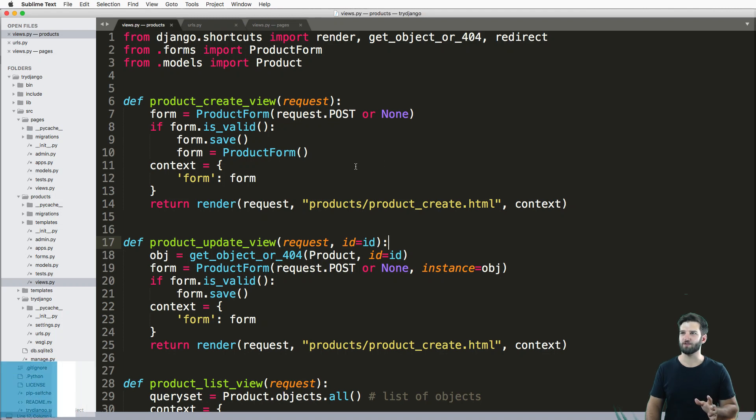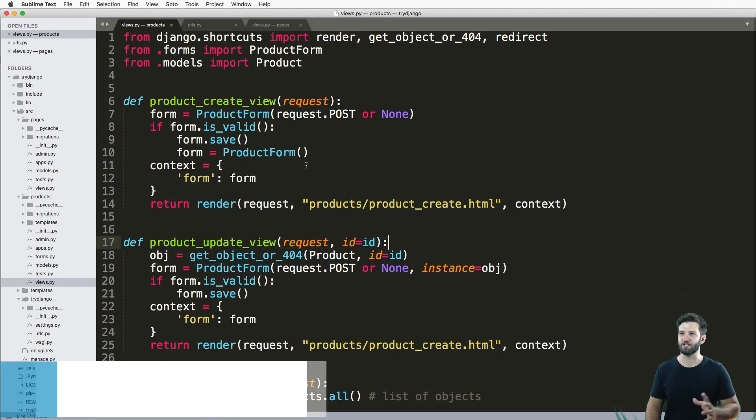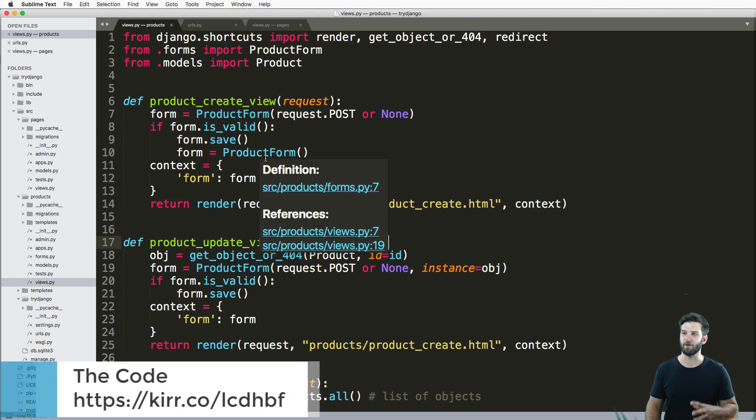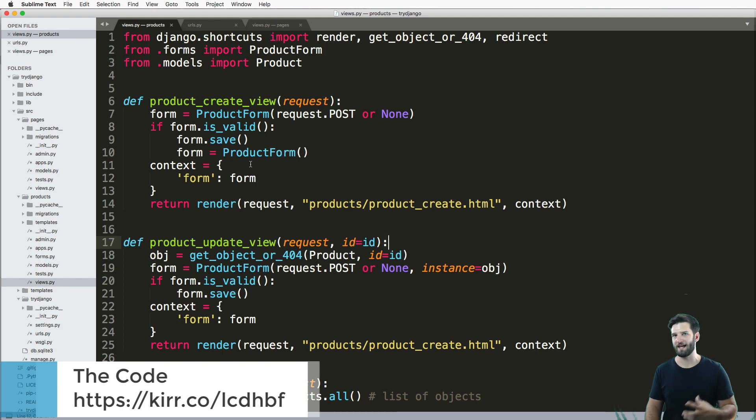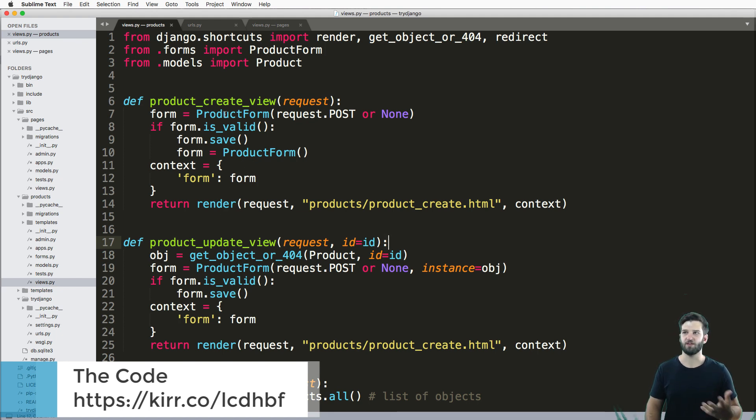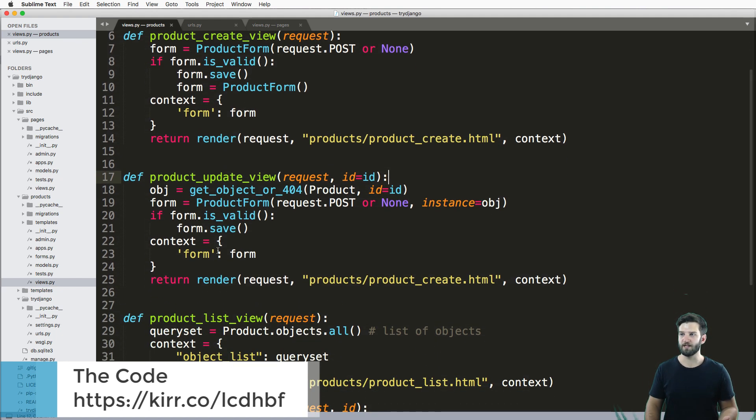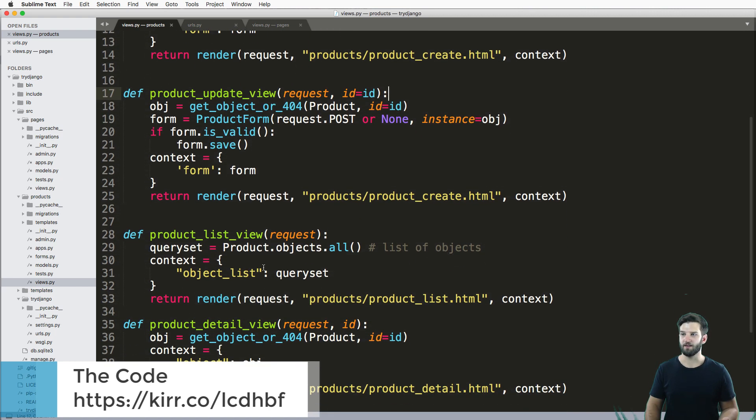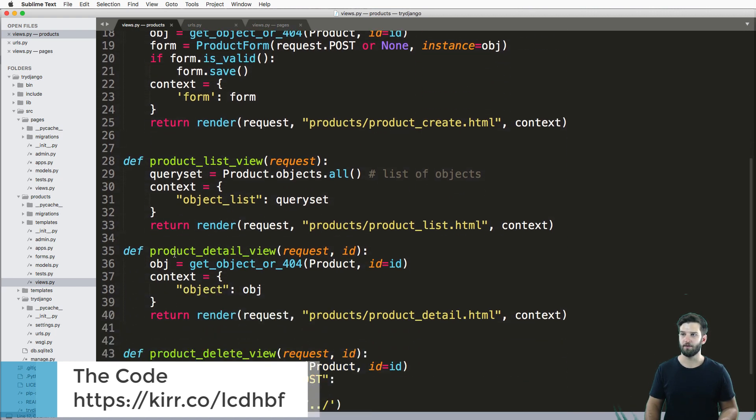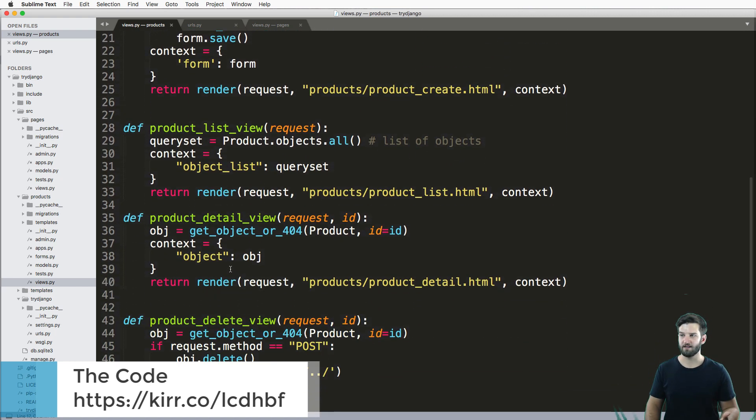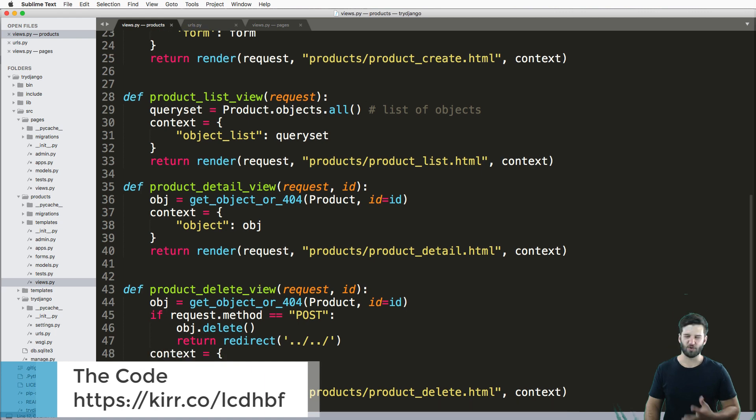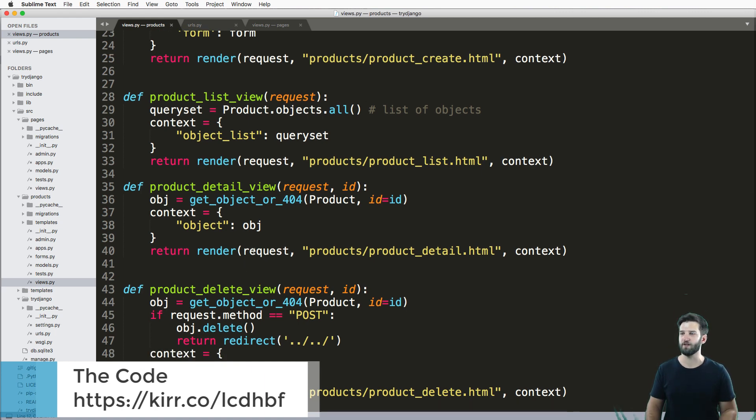If you take everything we've done so far and just clean it up into their own views with names that match your app, you'll see something like this: the create view, the update view, the list view, the detail view. You should have an idea of how to do all this. If you don't, go back a few videos.